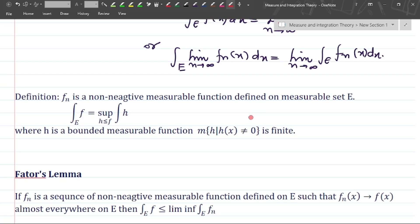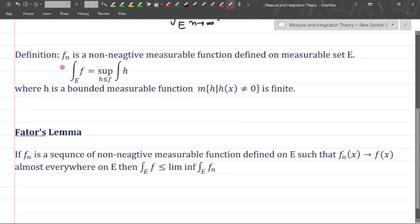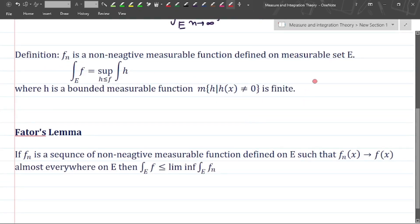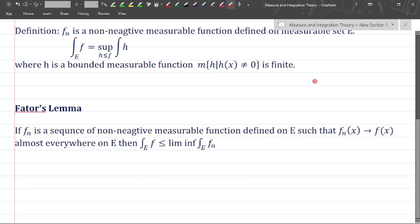Specifically, it is taken over functions h such that the measure of the set of points where h is not equal to 0 is finite. If this condition holds, then the integrability condition holds. This is the definition which we will use in Fatou's lemma.